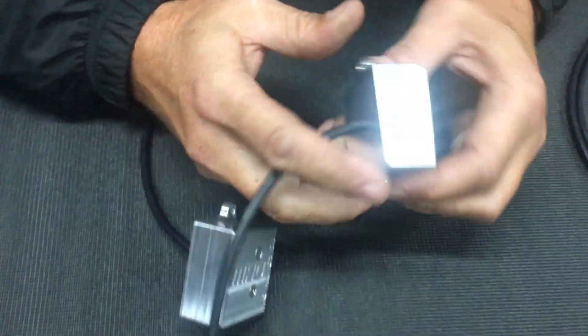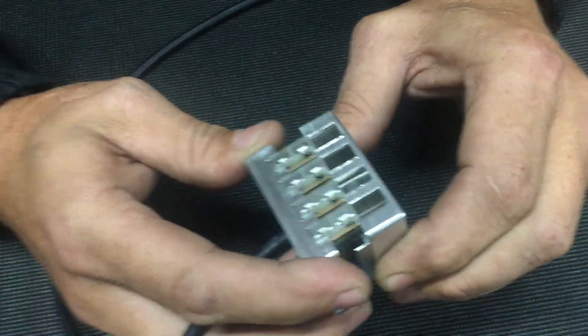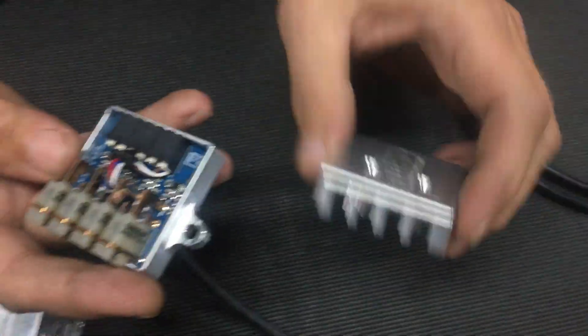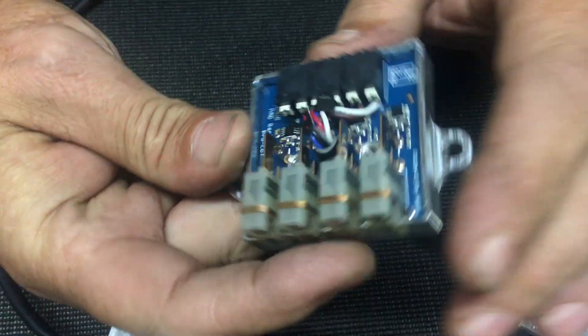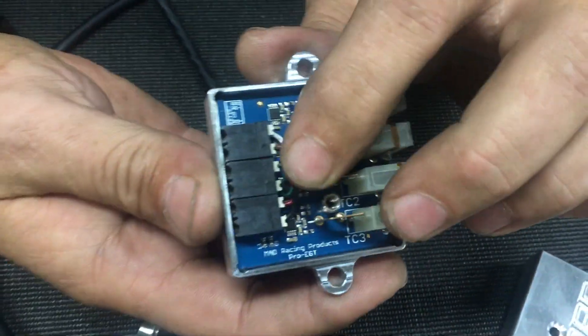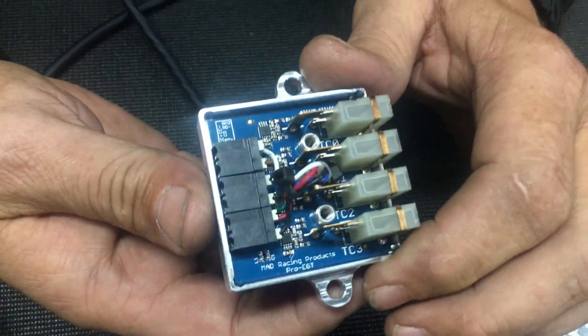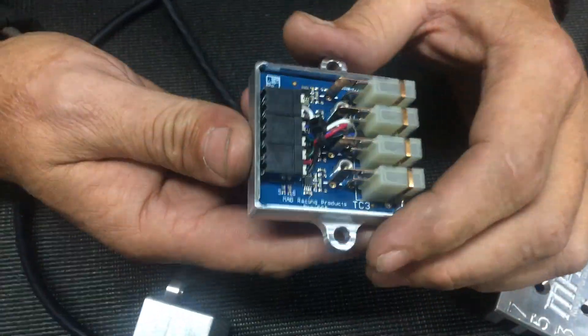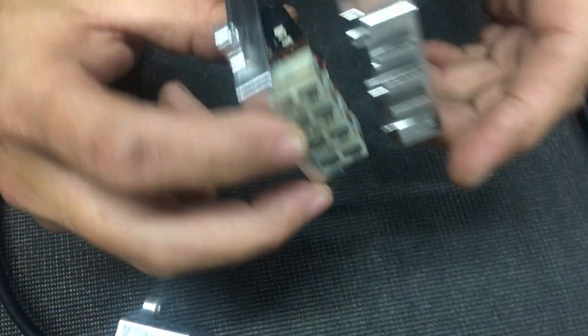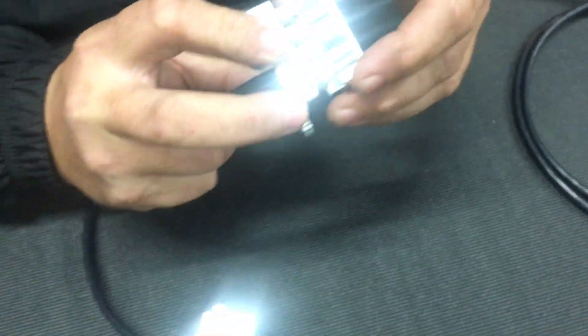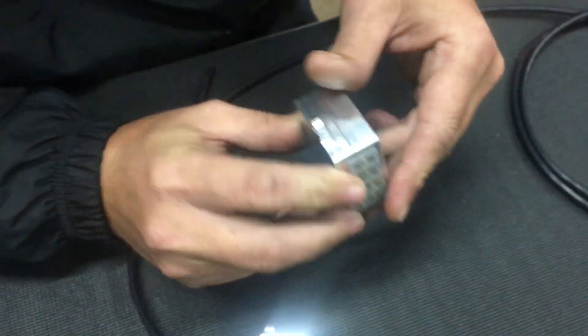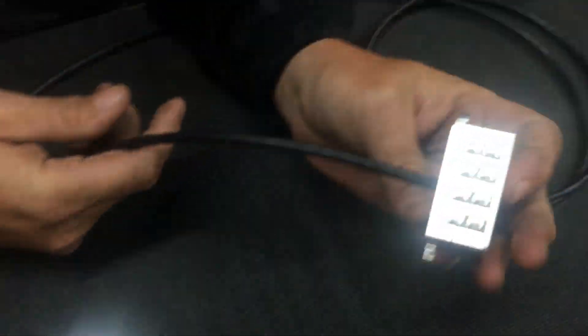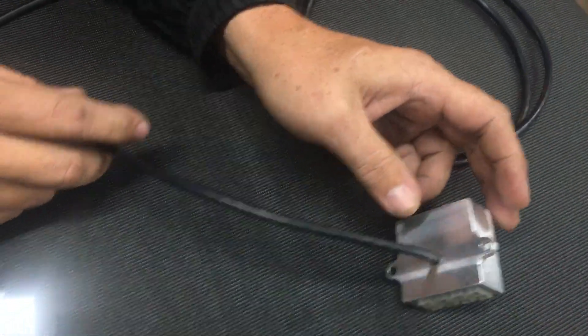The boxes are billet aluminum, they're made in the United States right here locally. The board is also our custom design, made right here in the United States. No Chinese parts anywhere, no offshore parts. That includes the probes, the boxes, the boards—100% American made.